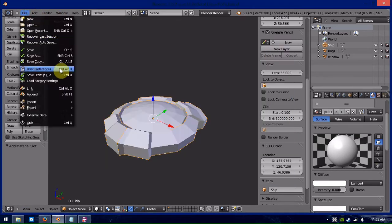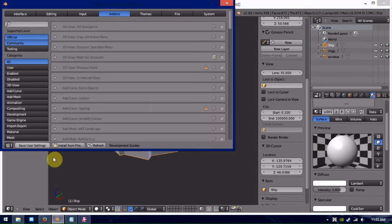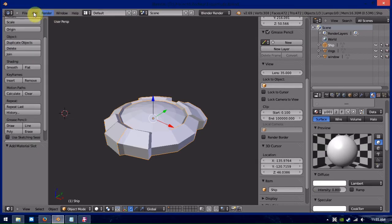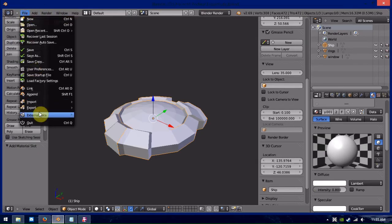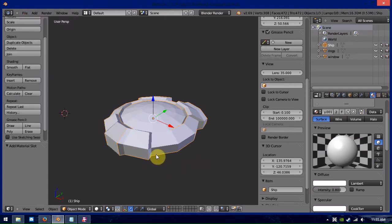To add that, you get user preference add-ons and then install from file. And that'll give you an export option called Export Brendan, which exports into EGMs.